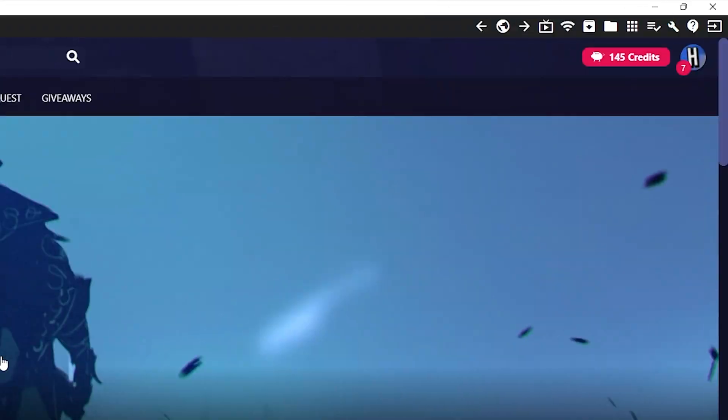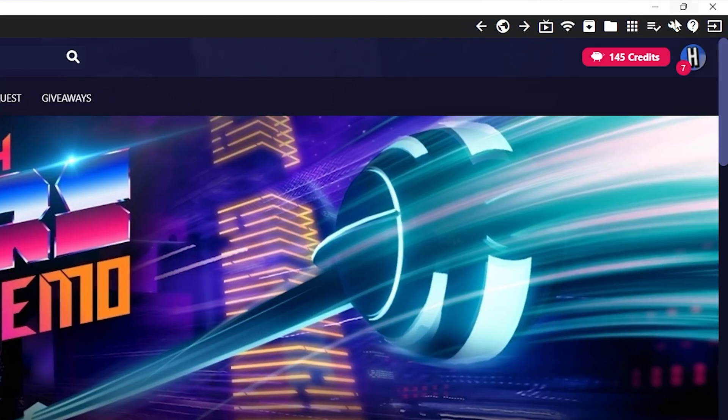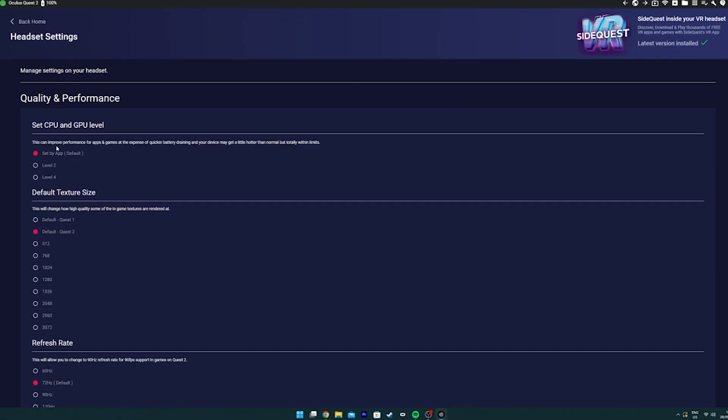To change the performance and quality and more, go to the spanner at the top right of the screen and that is all the settings for the Quest 2.